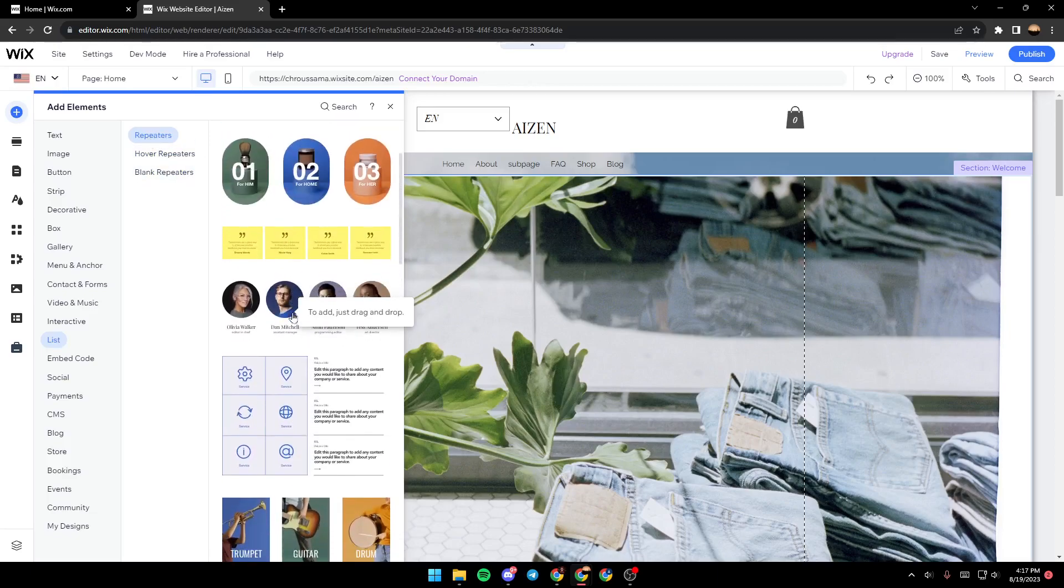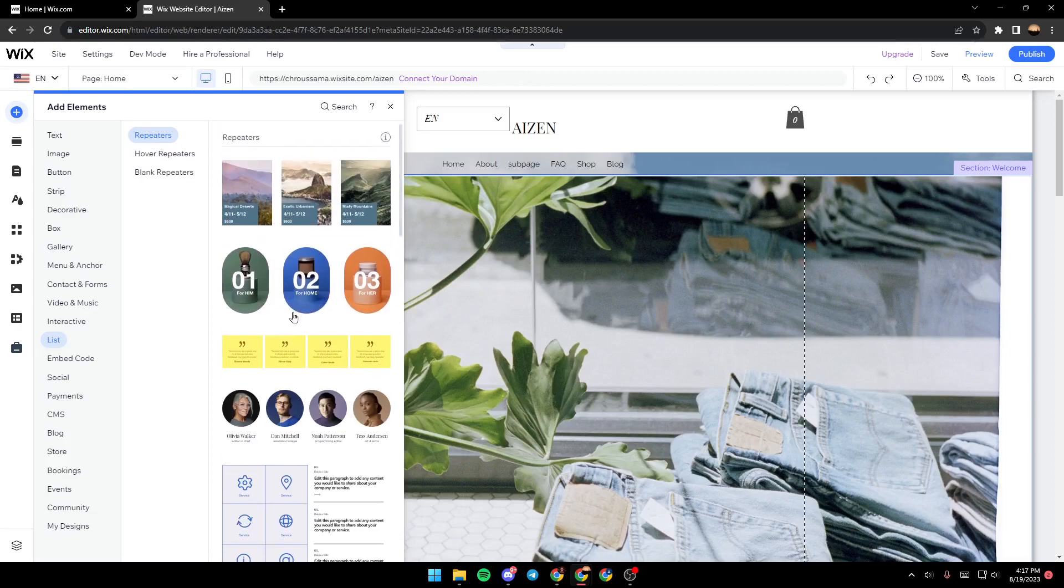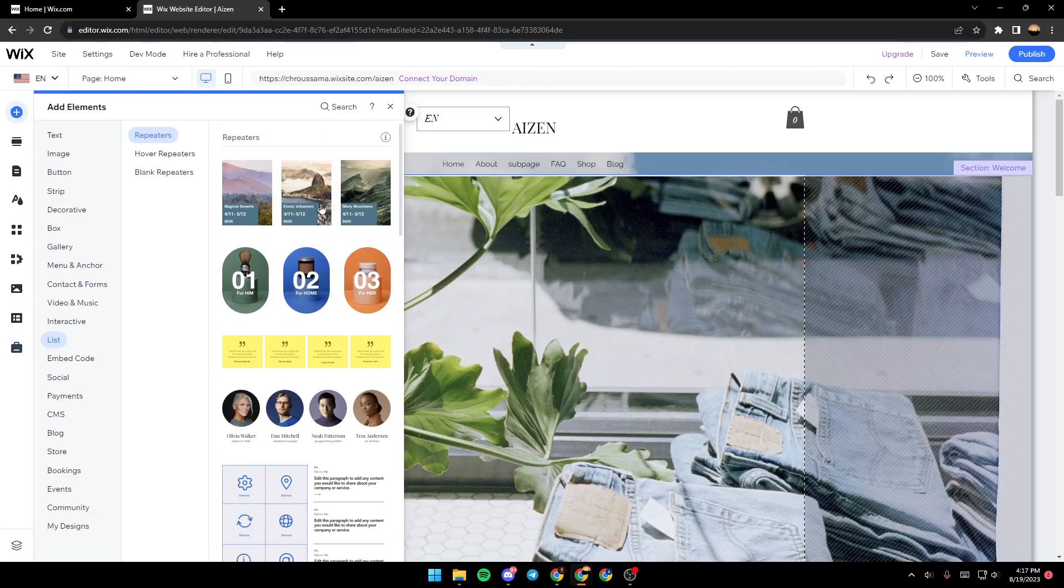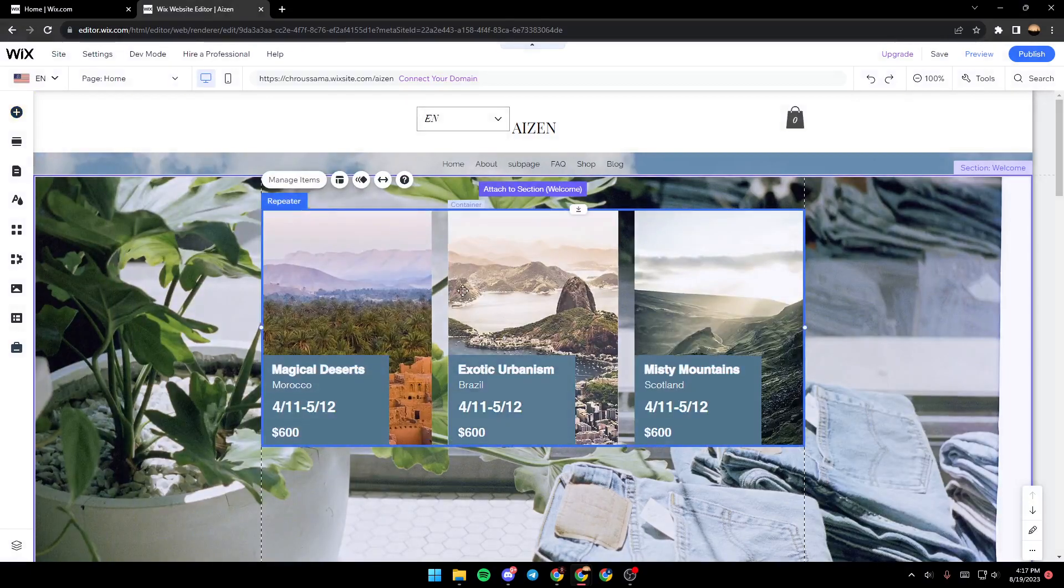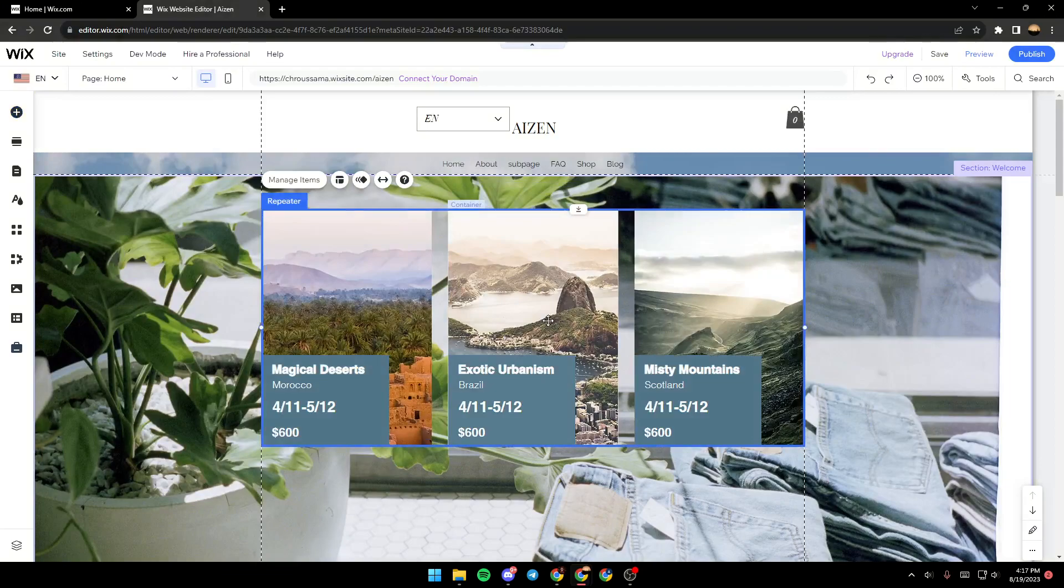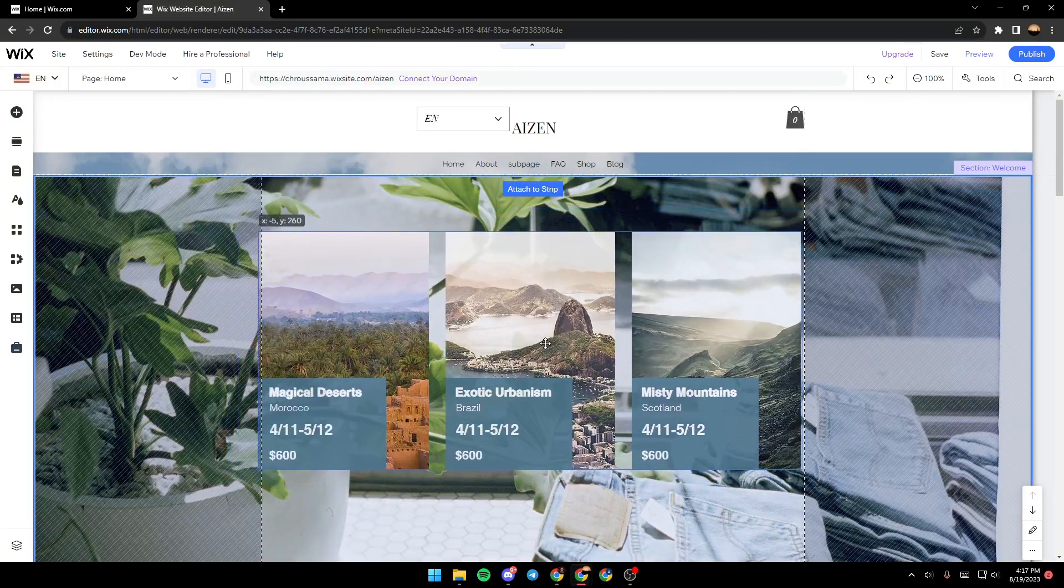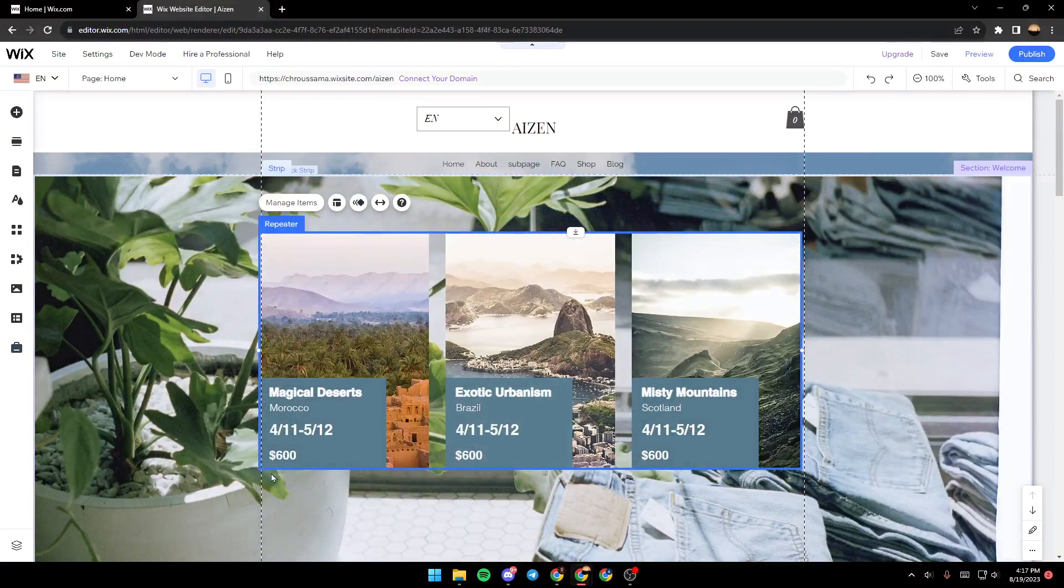Once you click here, just select 'Repeaters', and as you can see, those are the repeaters. For example, I'm going to choose this one, and now it's easily added. You can change